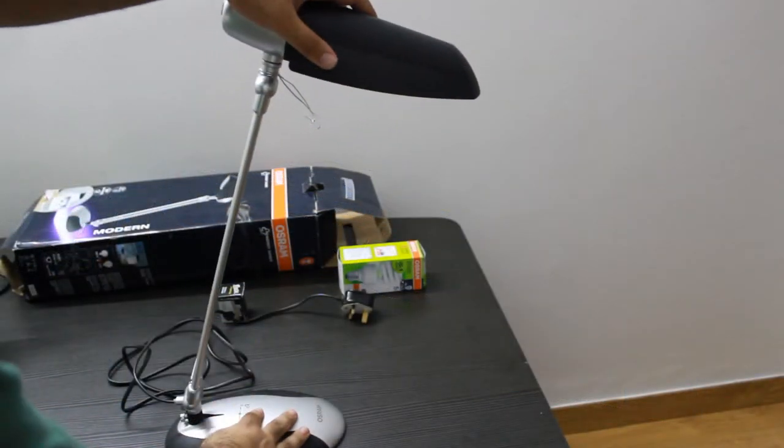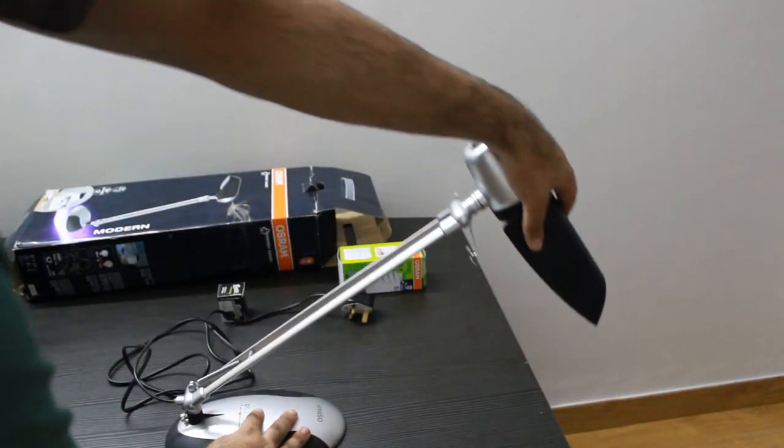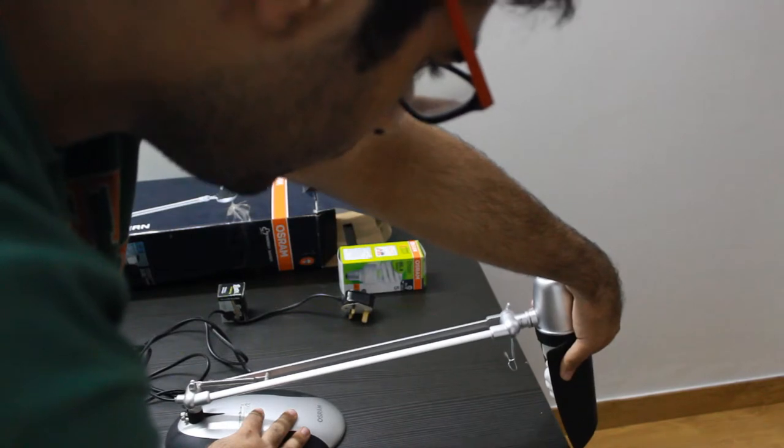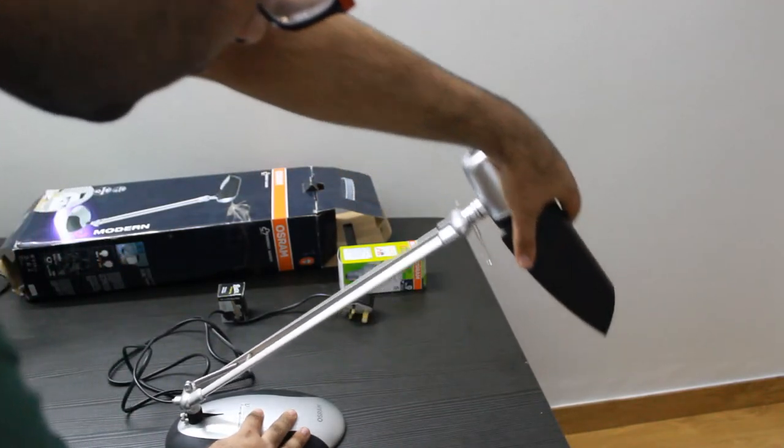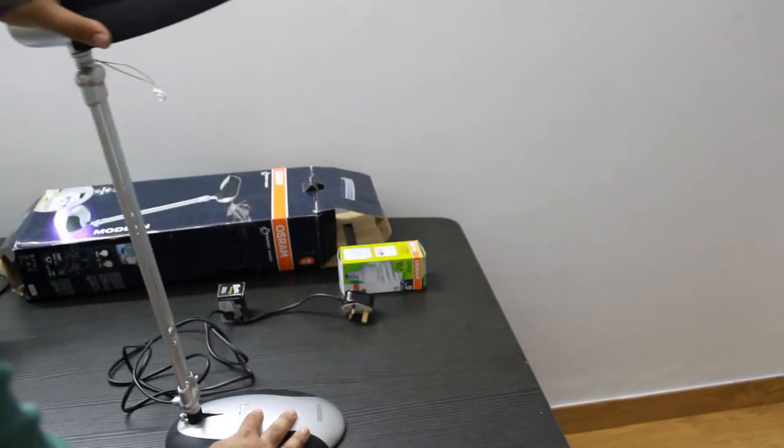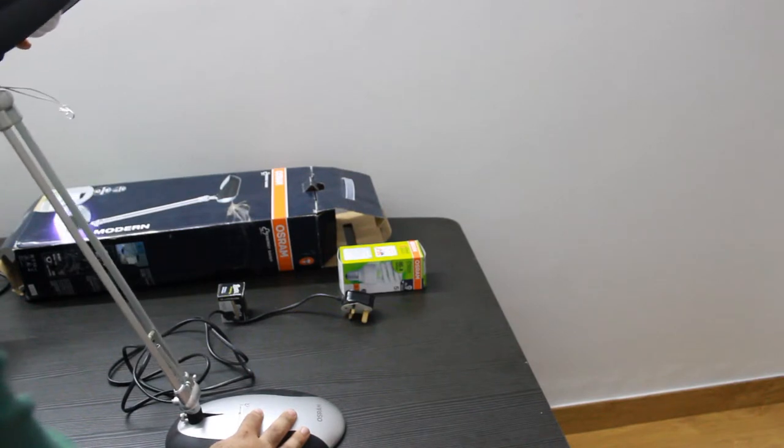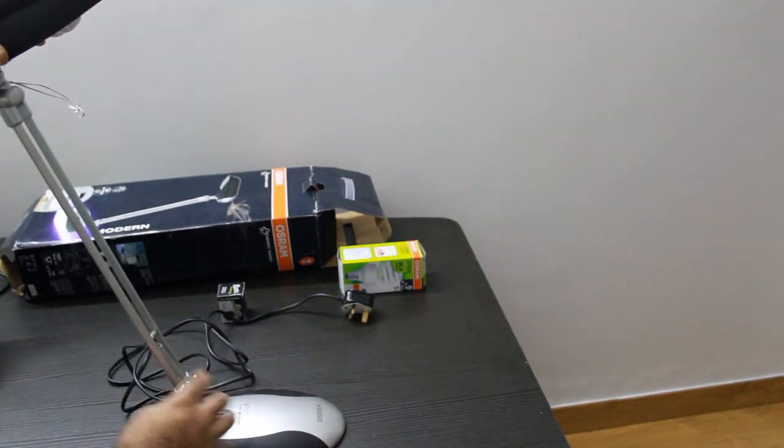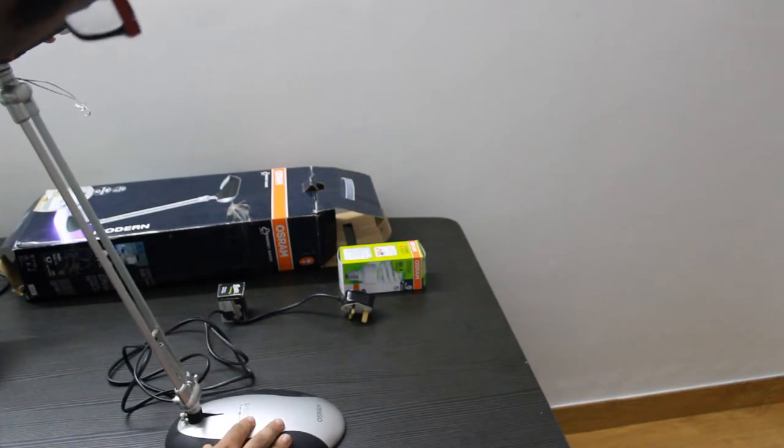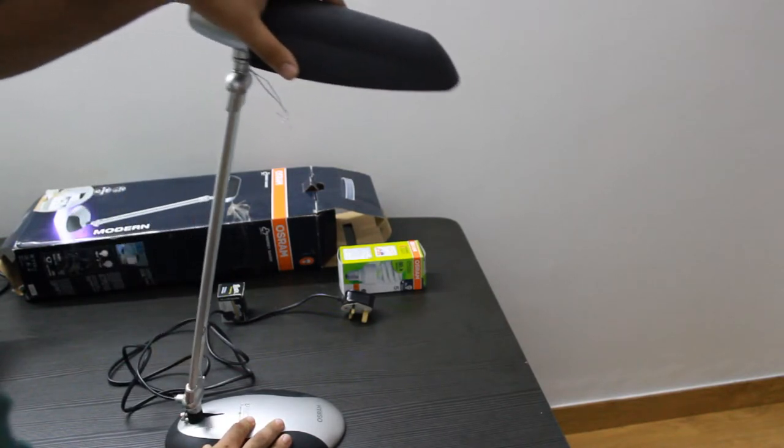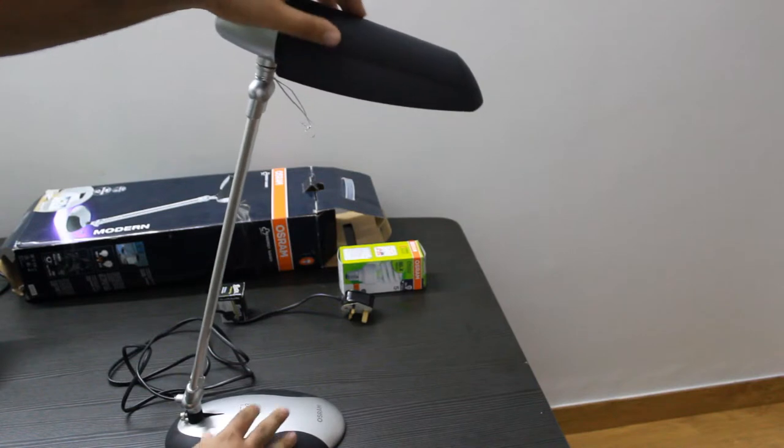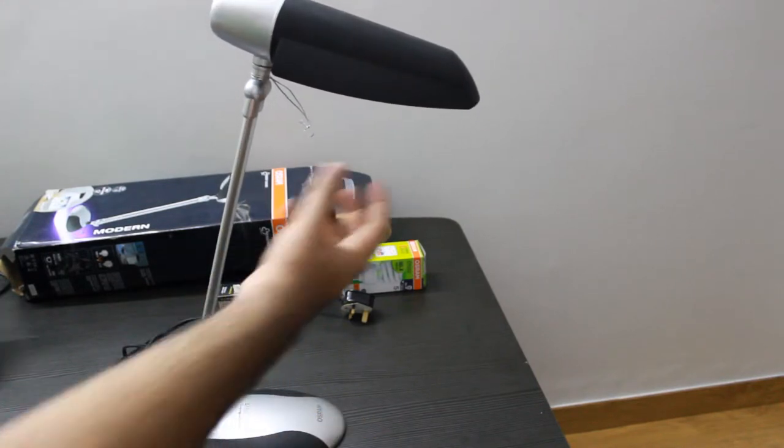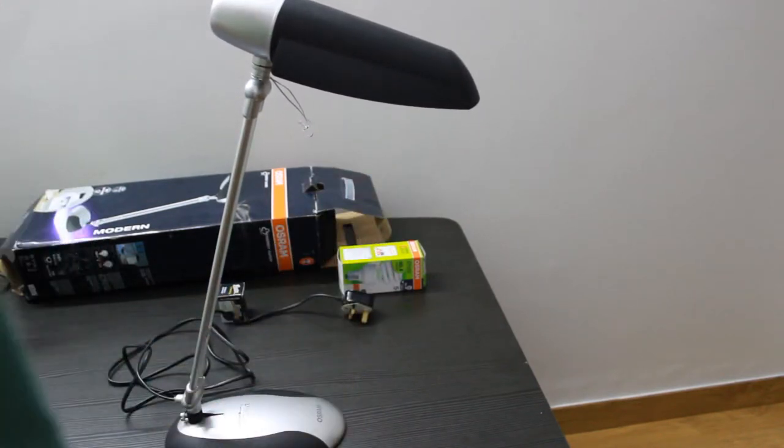As you can see, this lamp is very adjustable. It goes down all the way to this angle and it comes up to that. Even more, you can extend it backwards, but I am not gonna do it because I need this angle which is gonna pour the light directly onto the products.